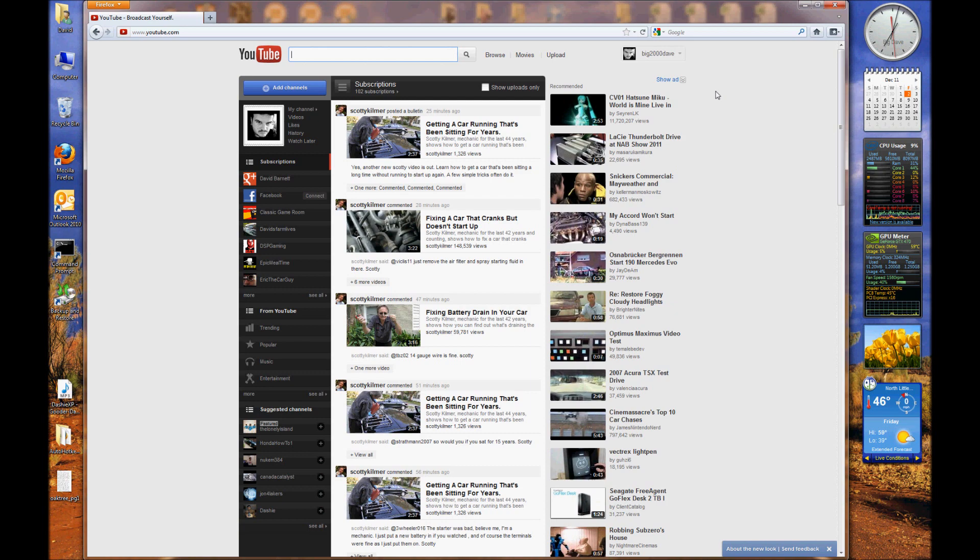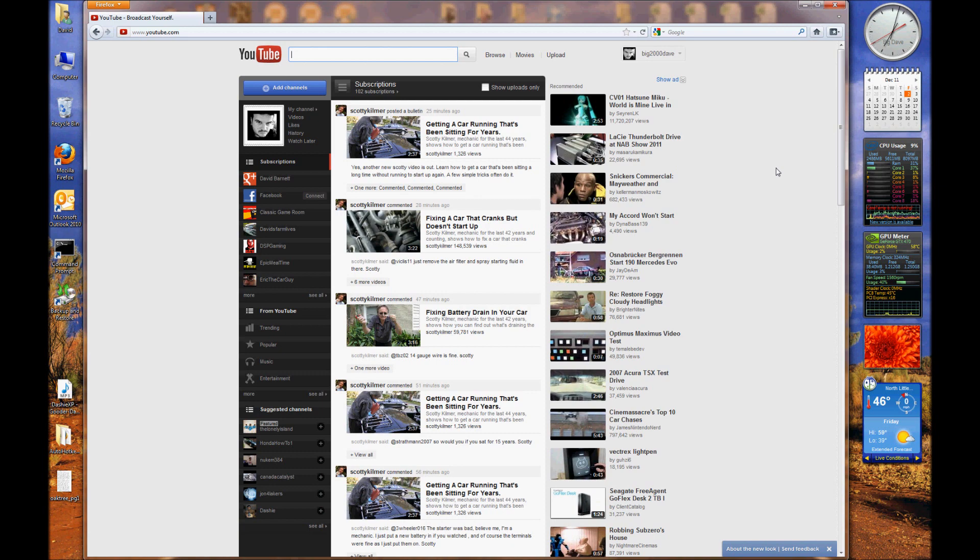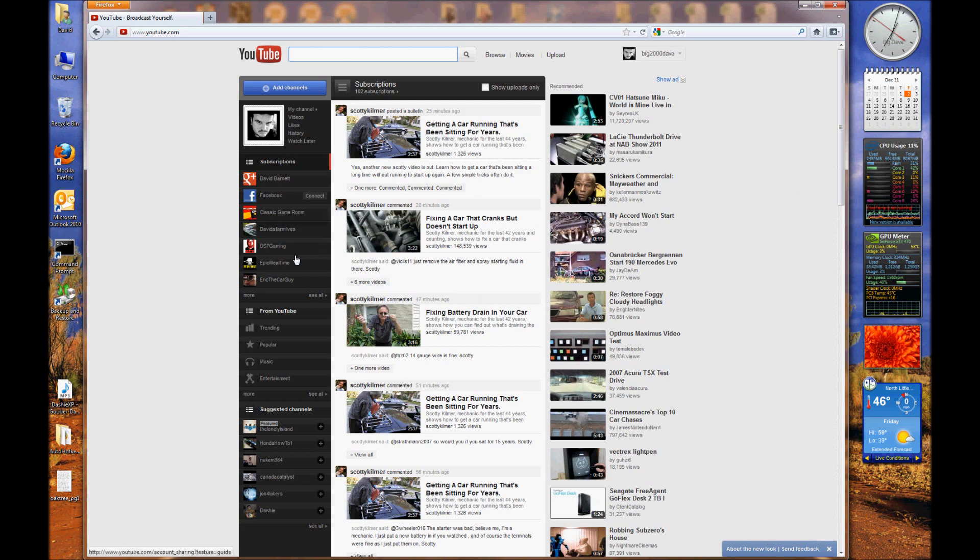This video is going to be specifically focused on subscriptions, and this is a really nice change from the way subscriptions showed up on your home page before. I'm really kind of a fan right off the bat of the way it's morphed into.